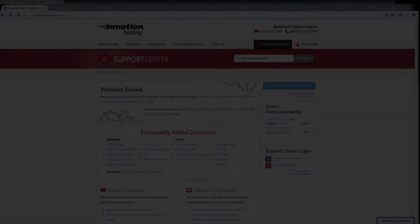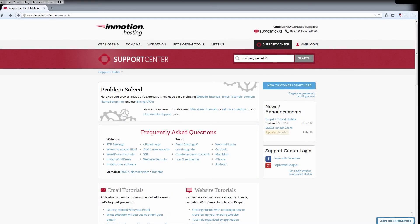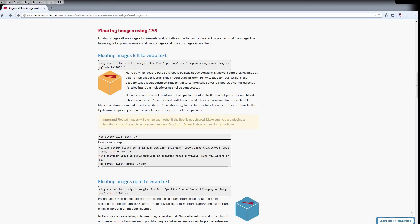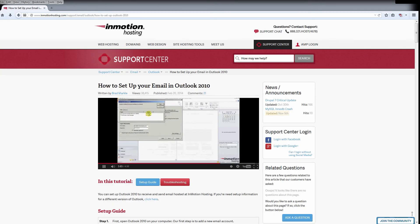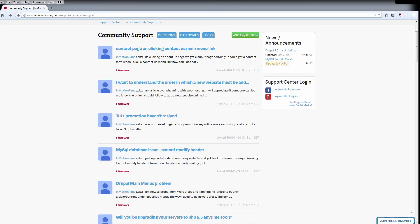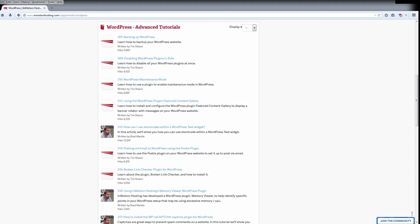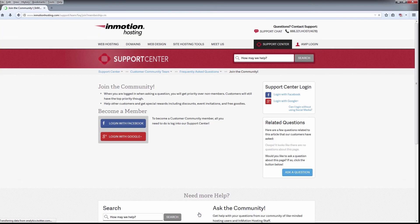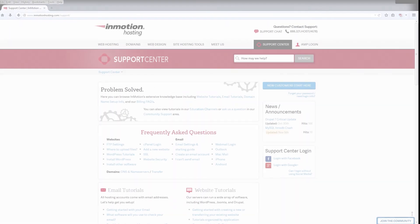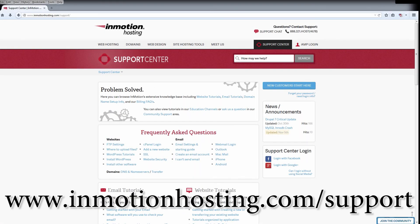Thanks for watching this tutorial on the configuration of Clef. If you liked the video, make sure to give us a thumbs up and subscribe to the channel below. Also, please leave a comment so that we would know what kind of videos you'd like to see in the future. Did you know the InMotion Hosting Support Center has thousands of articles, pictures, and video tutorials to help you out with your web hosting questions? Something for everyone, from beginners to experts. Join our community and sign up with your Facebook or Google Plus for free swag, prizes, and discounts. Visit our support center at InMotionHosting.com/support.